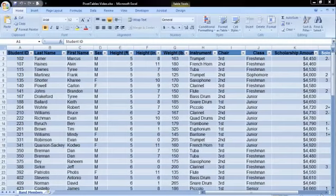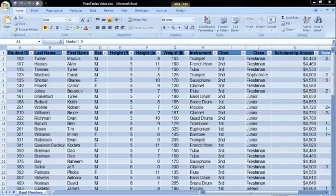In this video we will be exploring the use of pivot tables using the band members table. Pivot tables are used to summarize large amounts of data in an easy-to-read format.